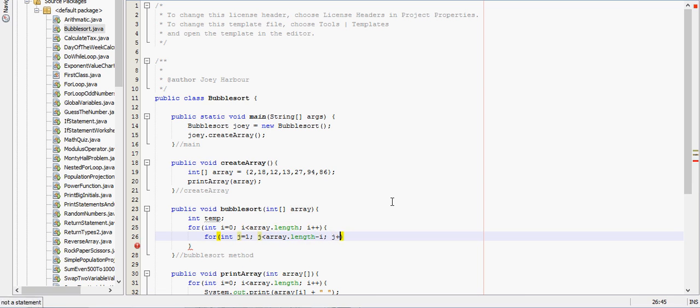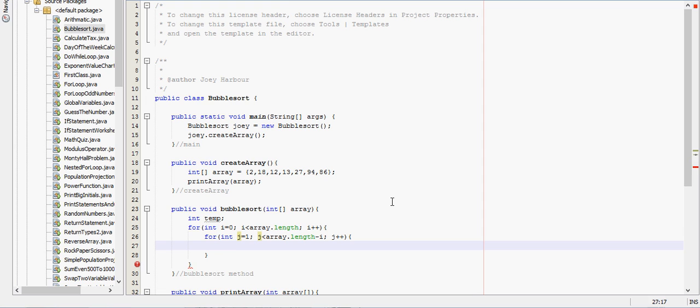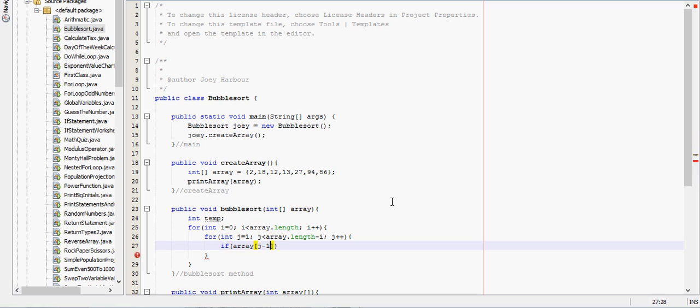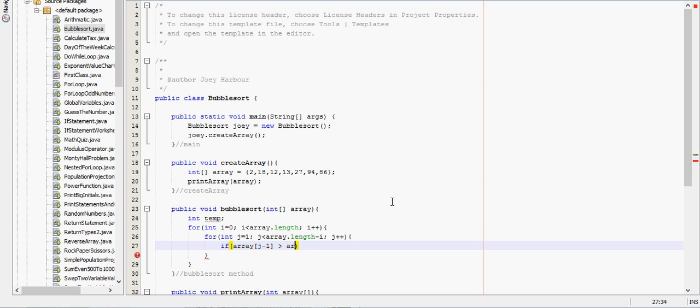And what we want to do is if array j minus 1 is greater than array j, so we're just comparing two things that are next to each other.